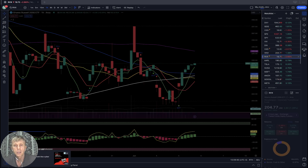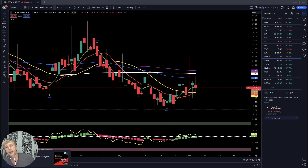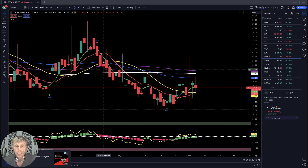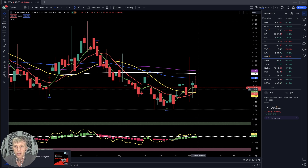RVX volatility index for Russell: minus two and a half percent, still above SMA 20, still in the bullish territory.